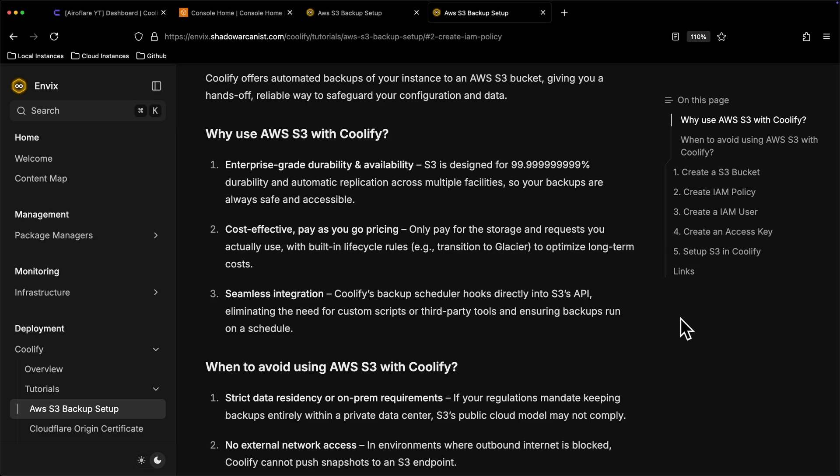In this video, I will guide you to set up automated backups for Coolify. This only backs up the Coolify database.